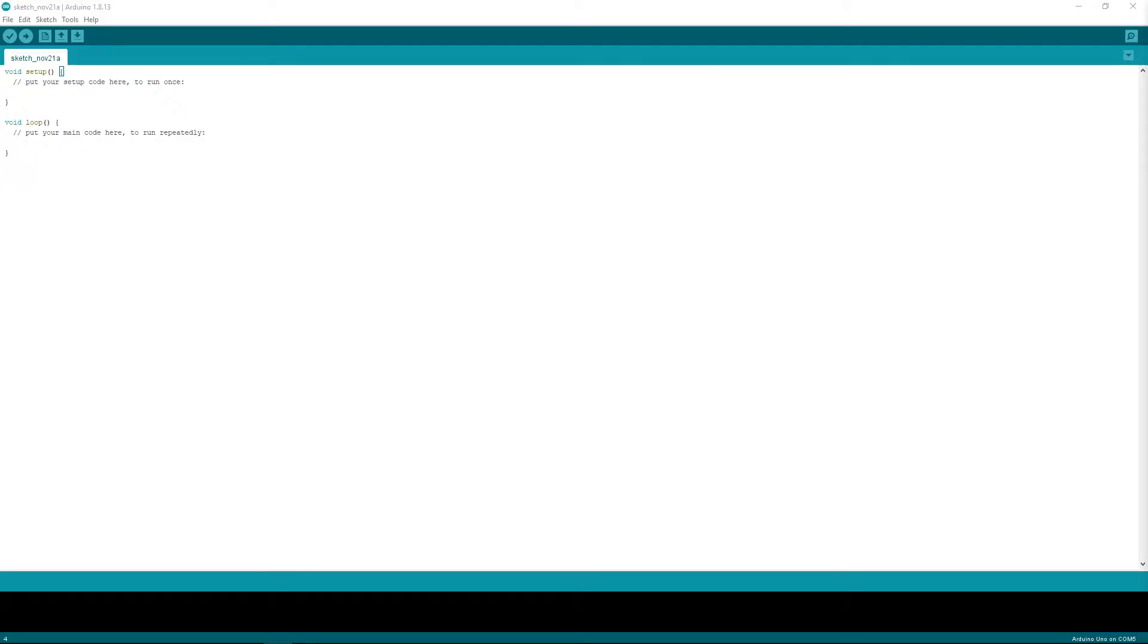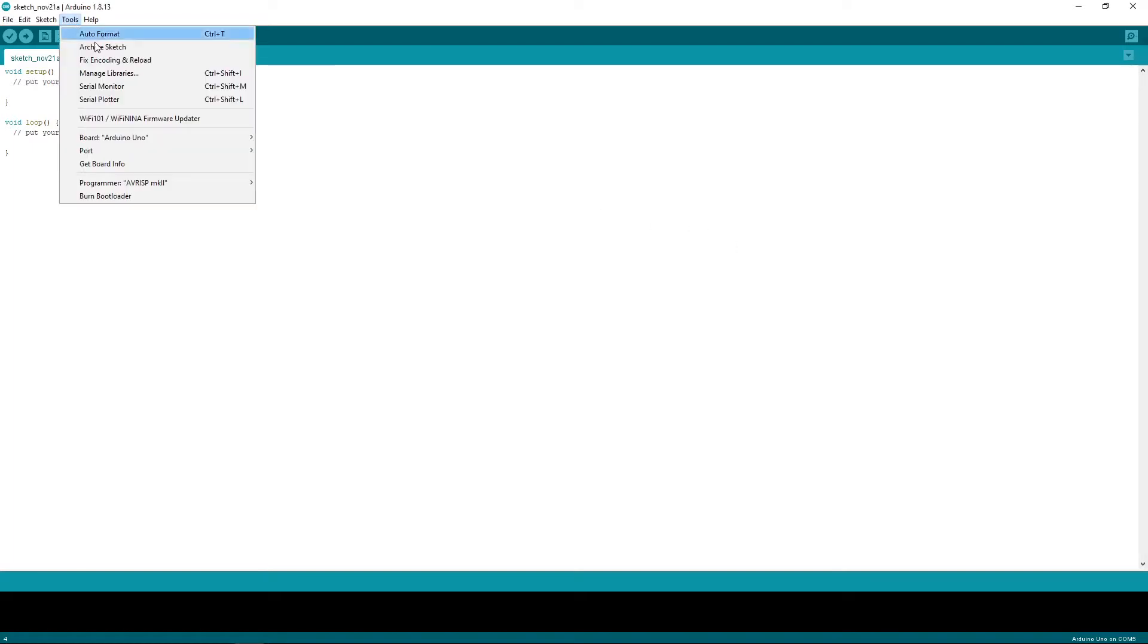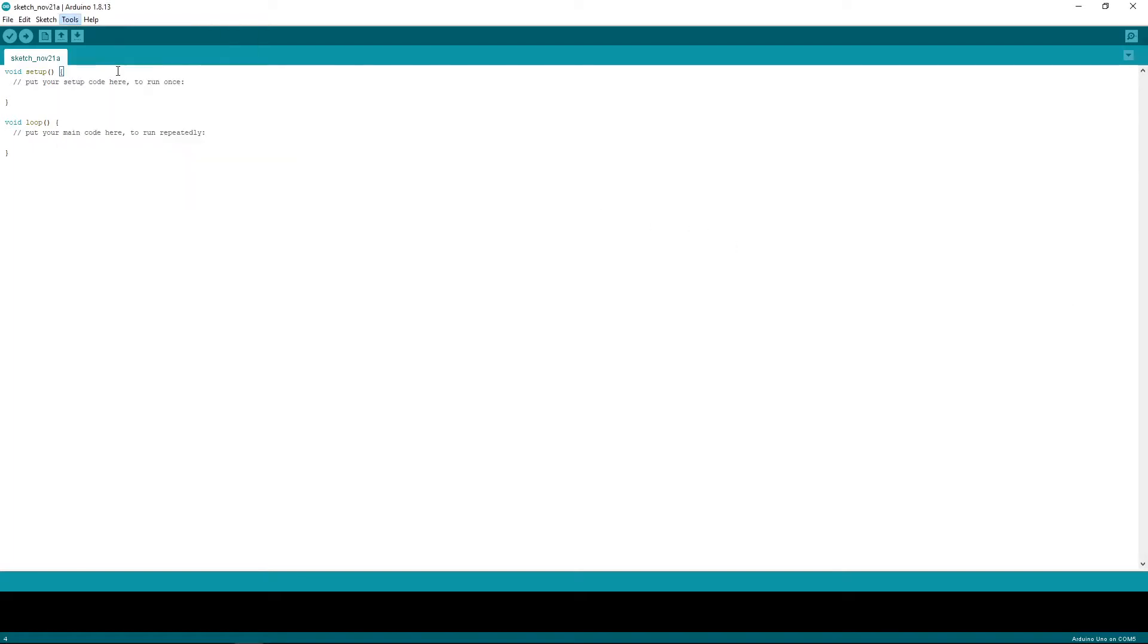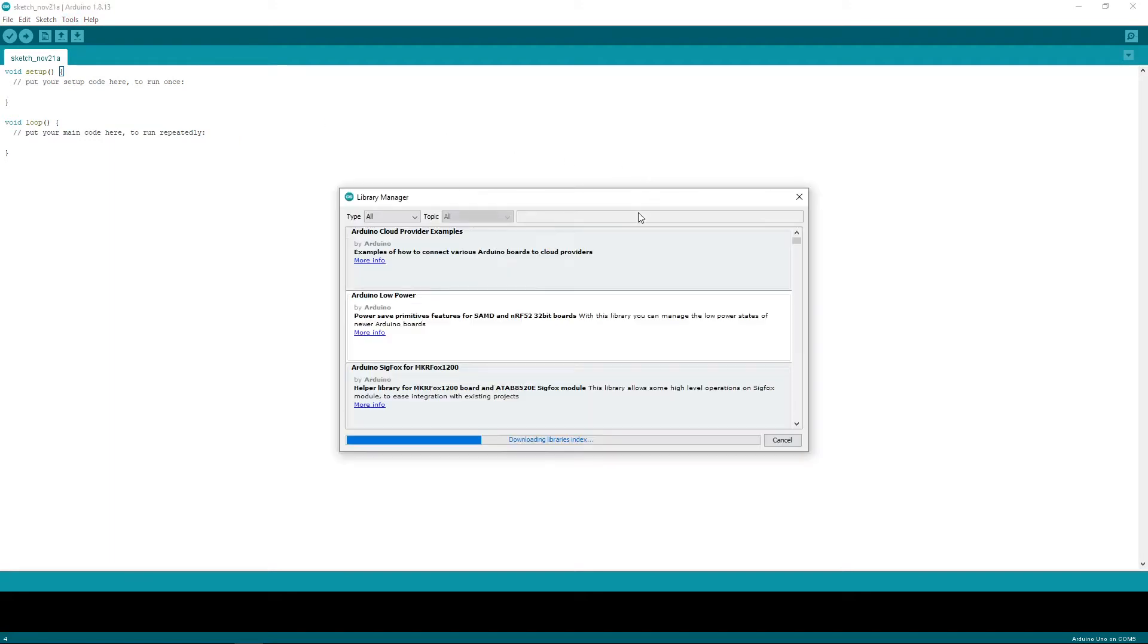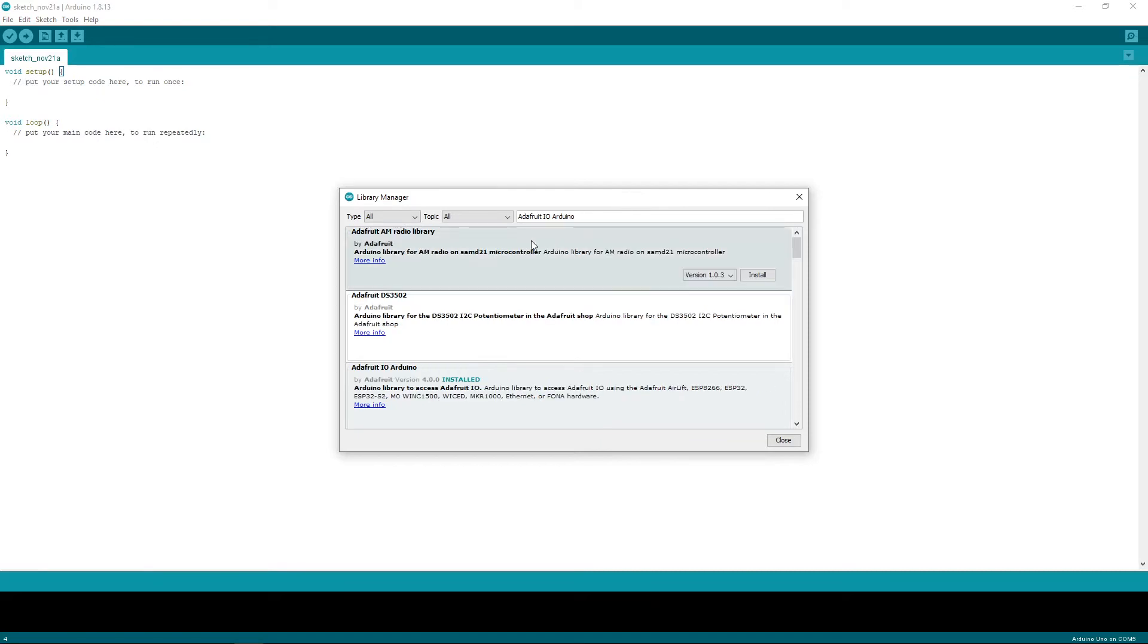To start your Arduino code, open Arduino IDE, head on over to Tools, Manage Libraries, and we will search for our Adafruit I.O. Arduino by Adafruit. Go ahead and install.